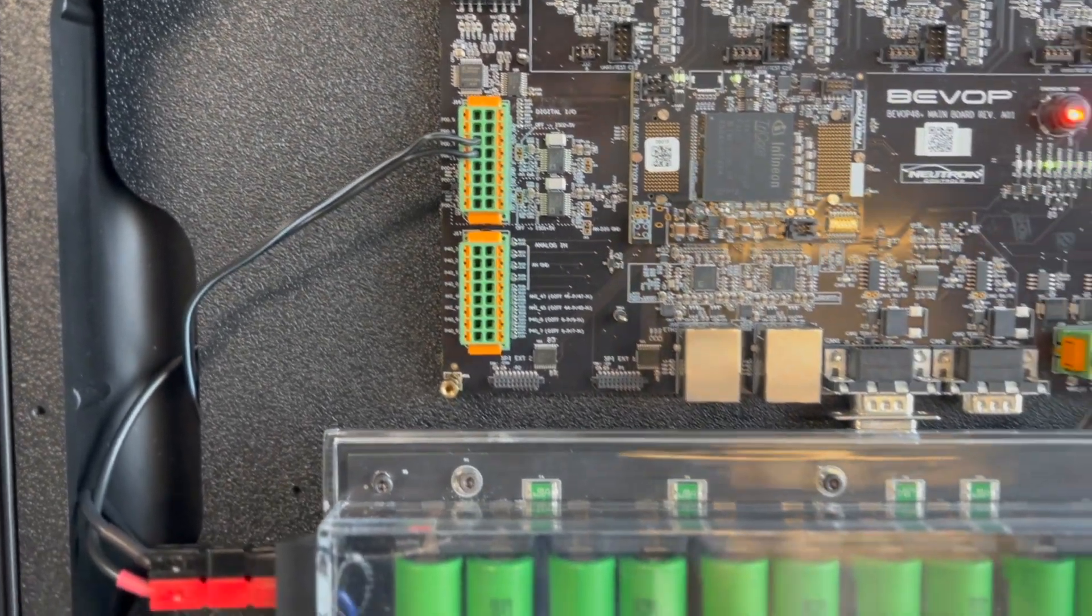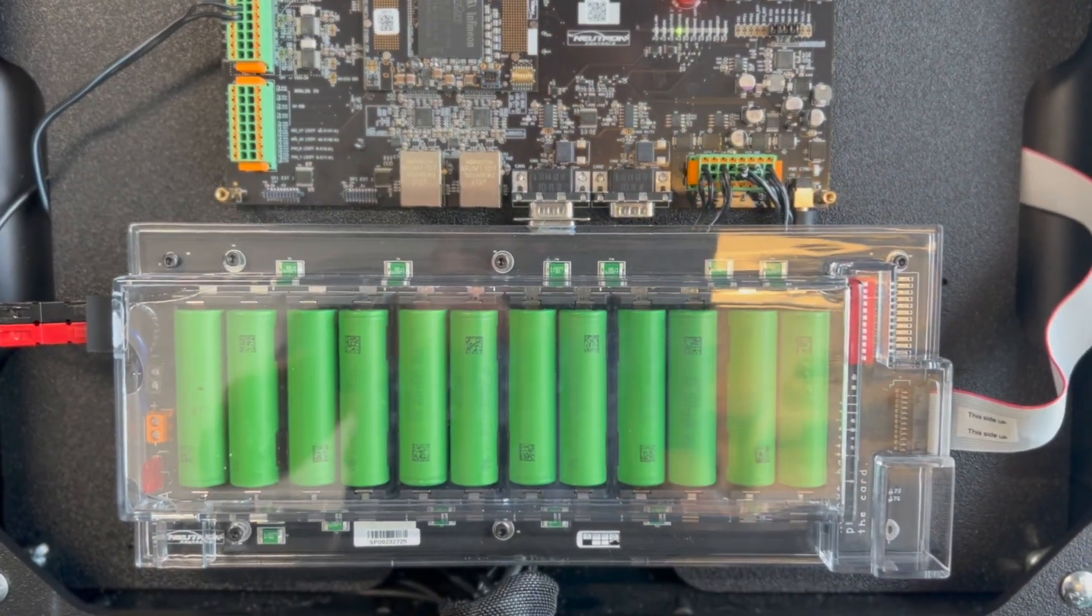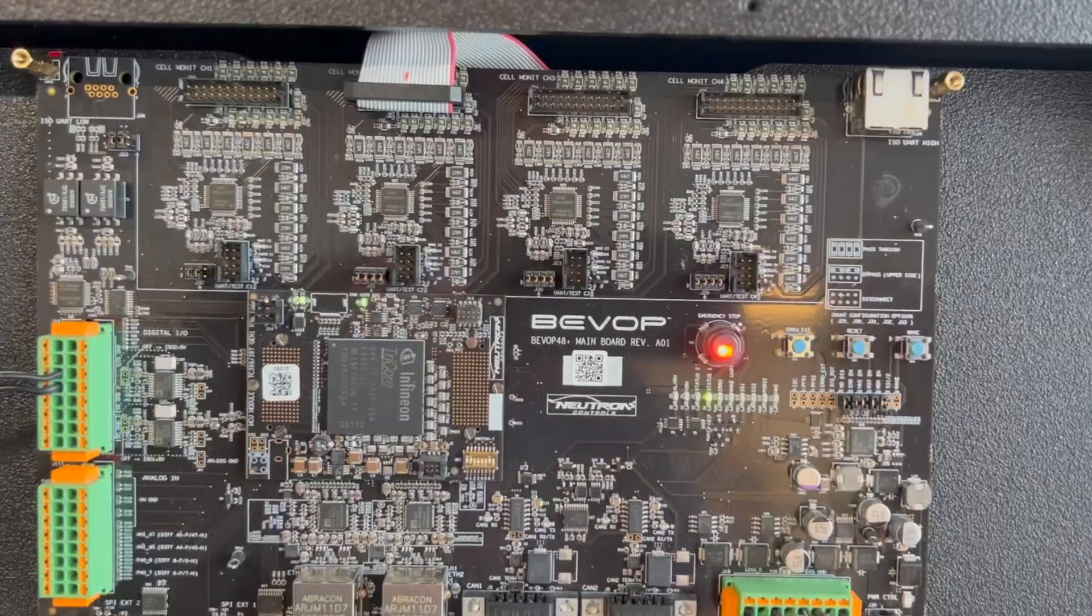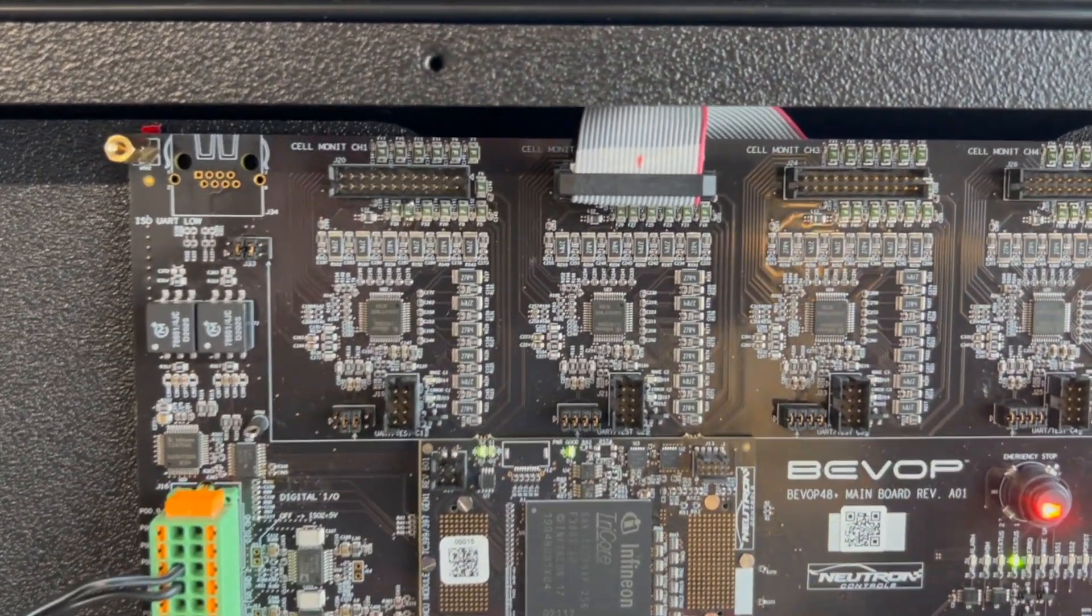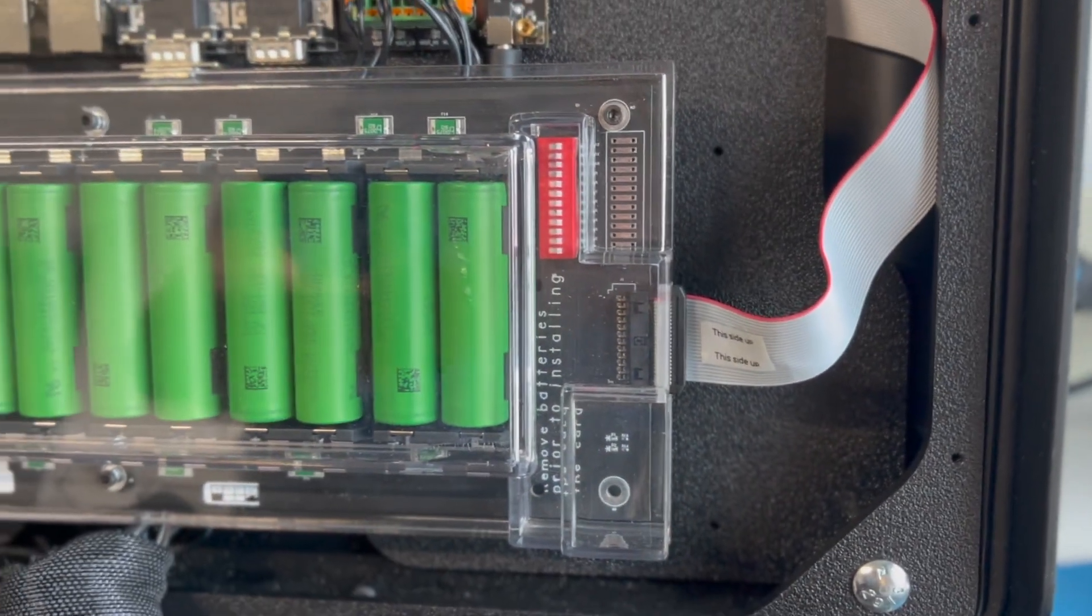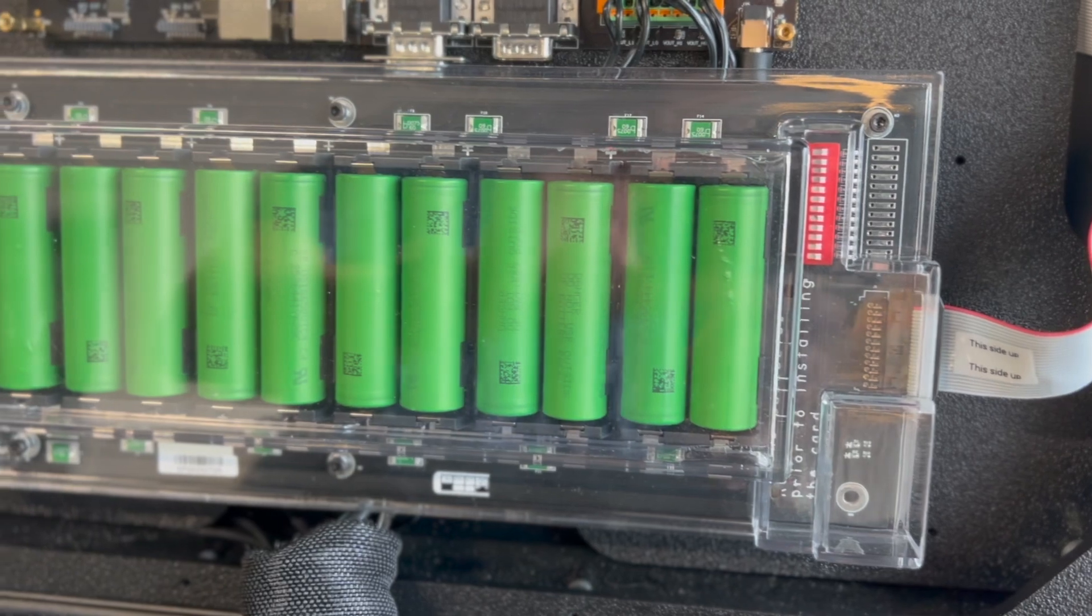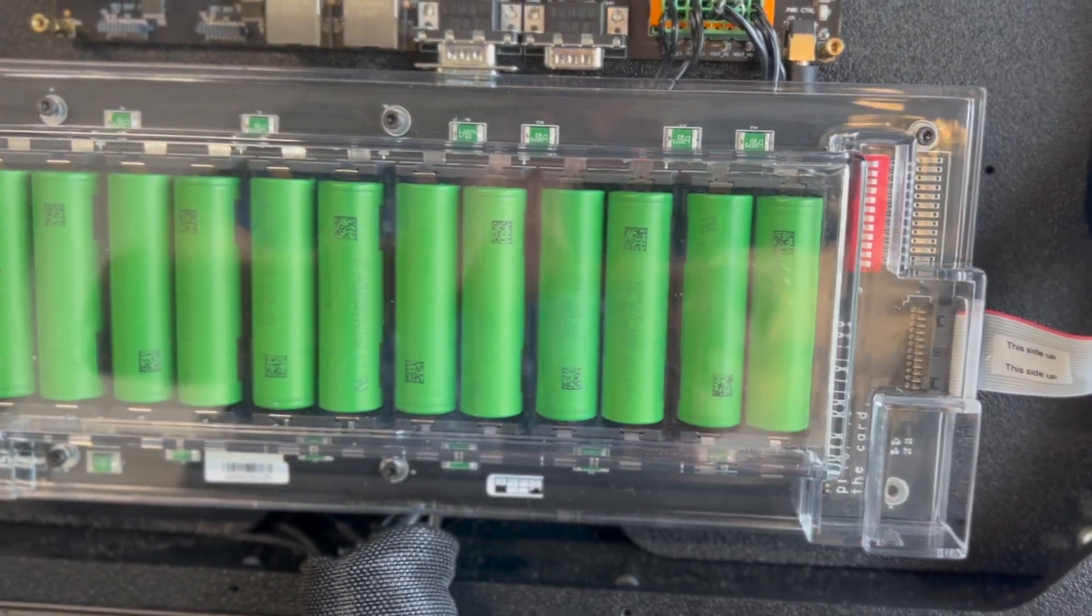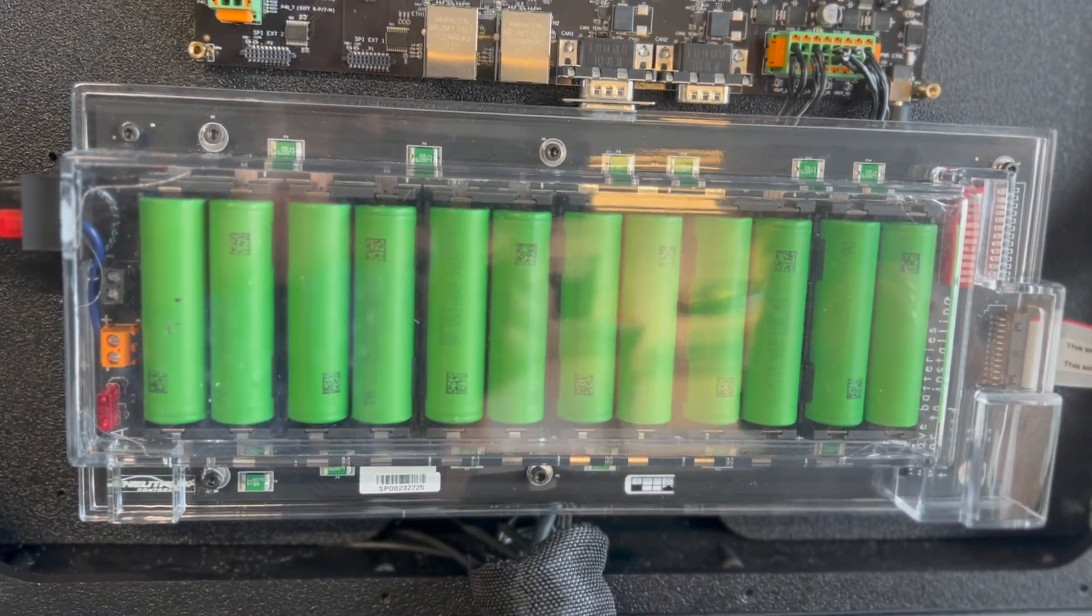The TLE-9012 cell taps are brought out to connector headers. These are used to connect our custom-designed 18650 battery strips via a ribbon cable. Customers can similarly use this method to connect their own custom battery packs.